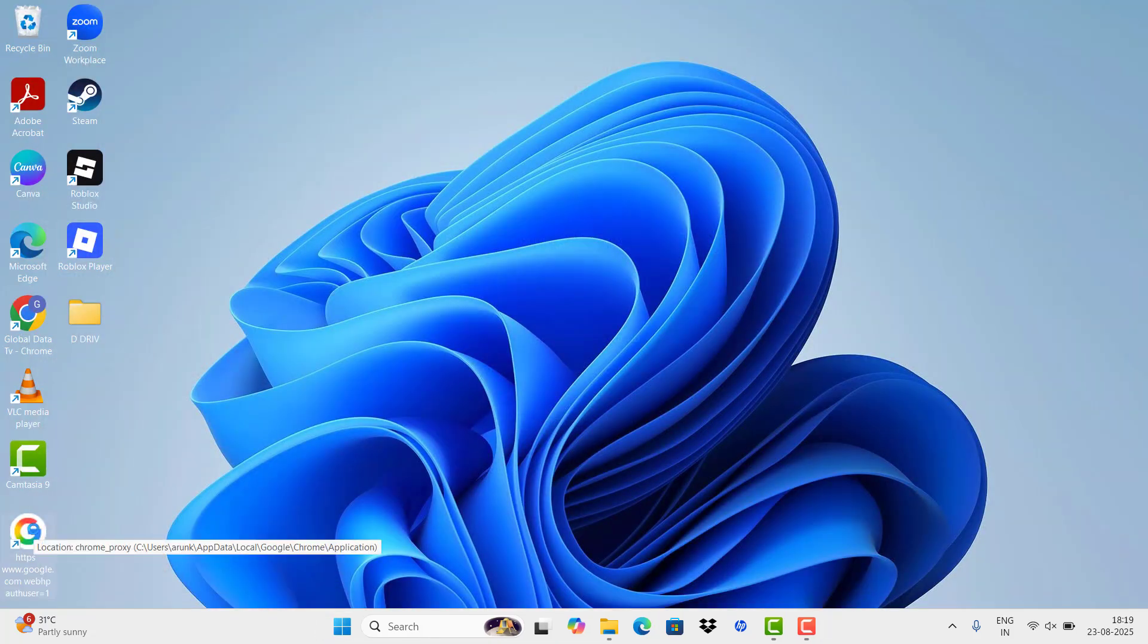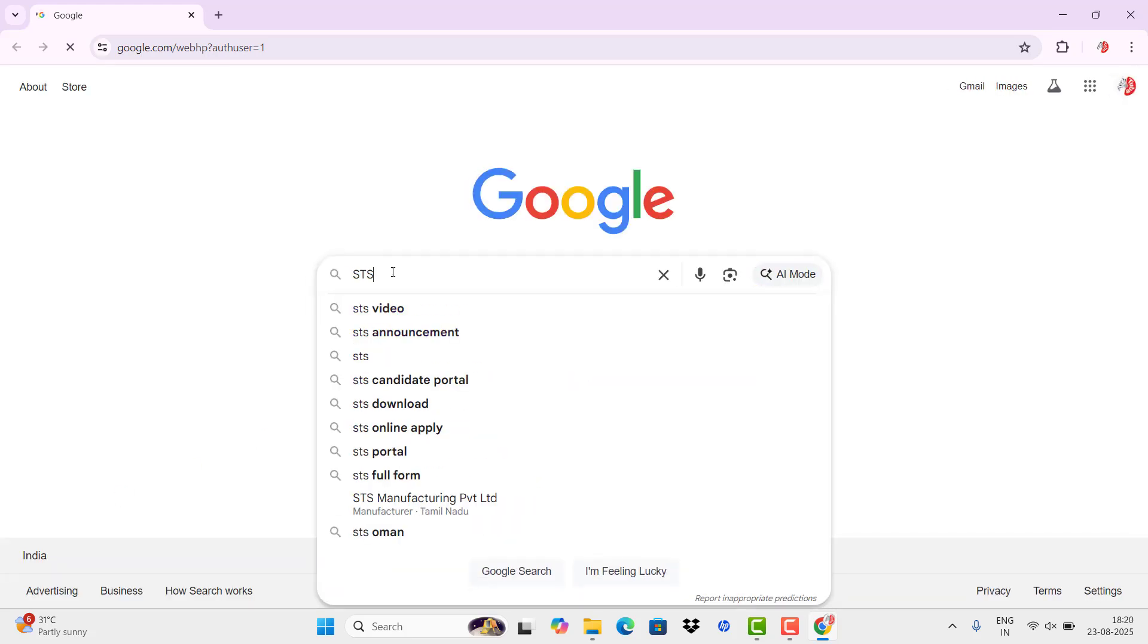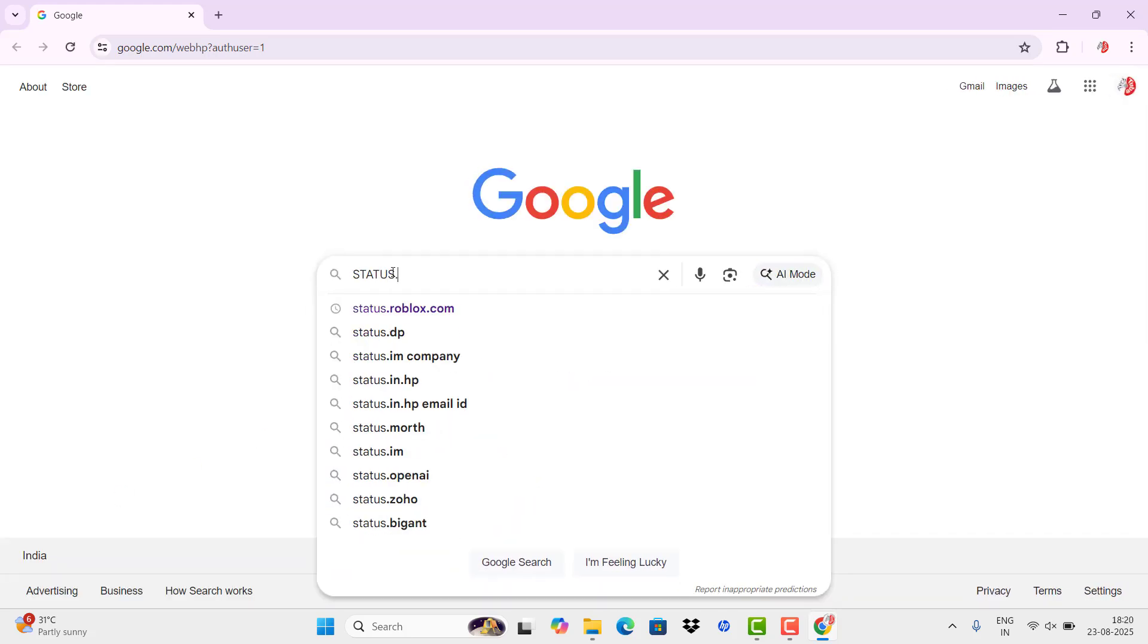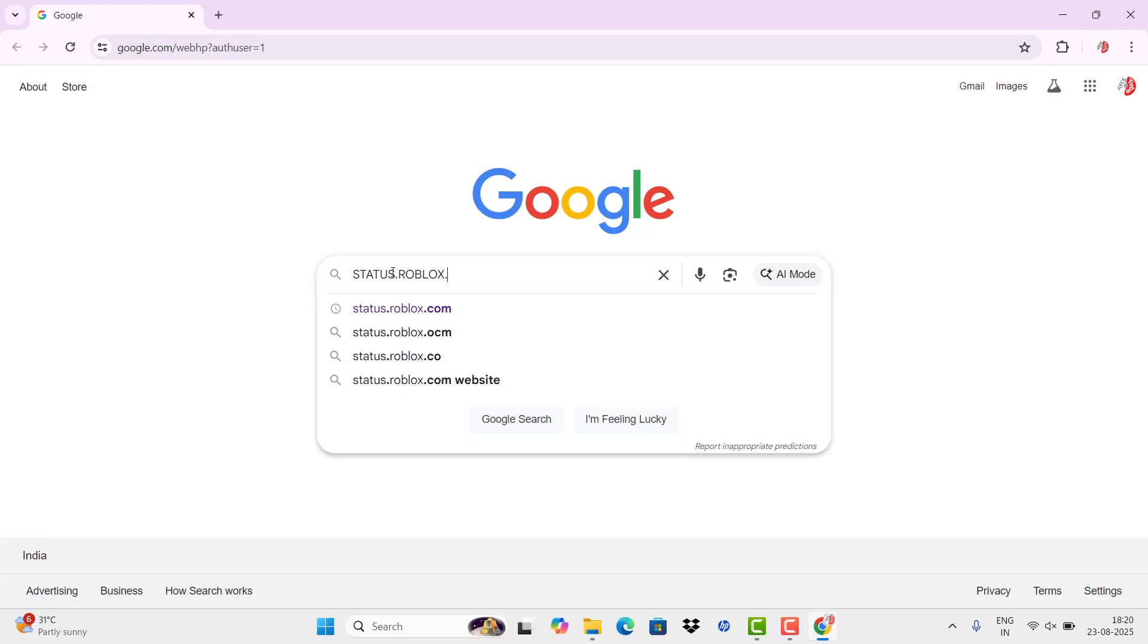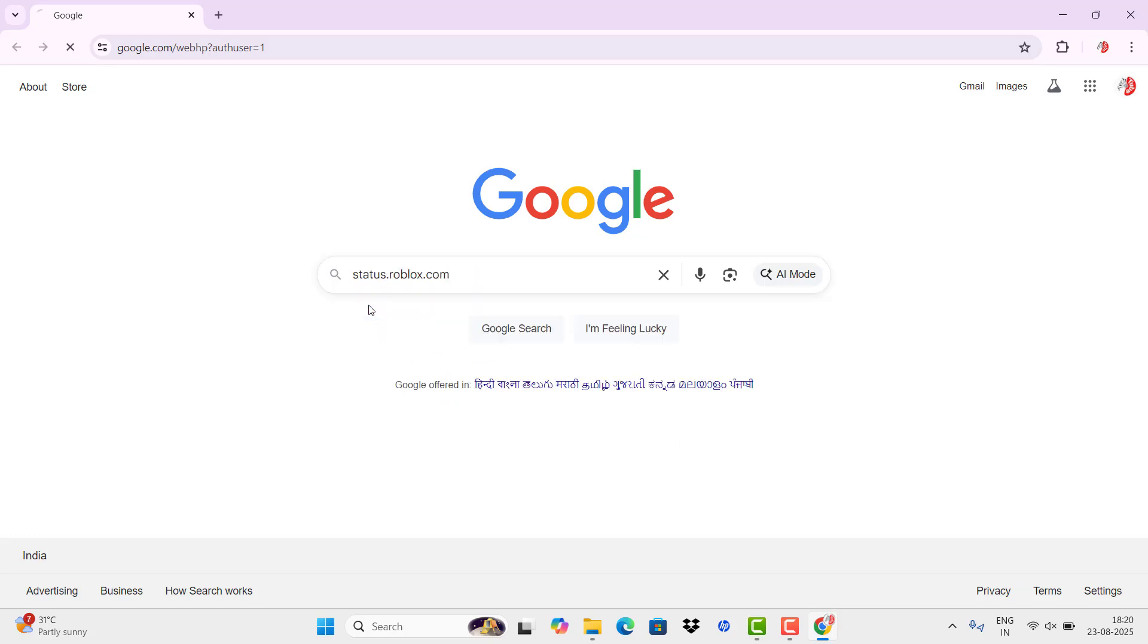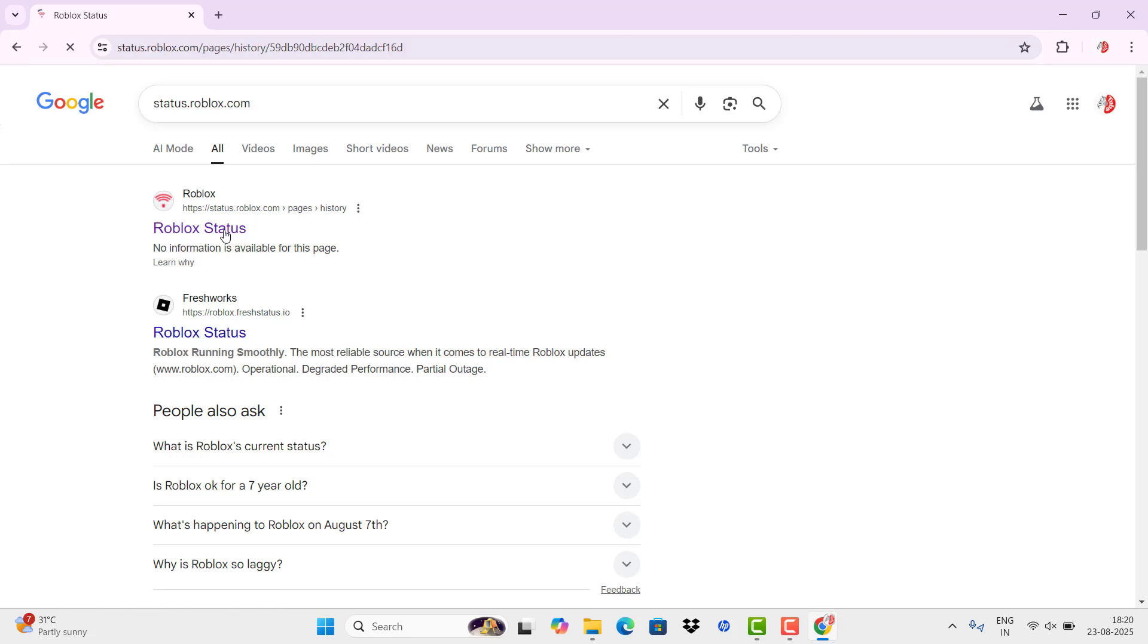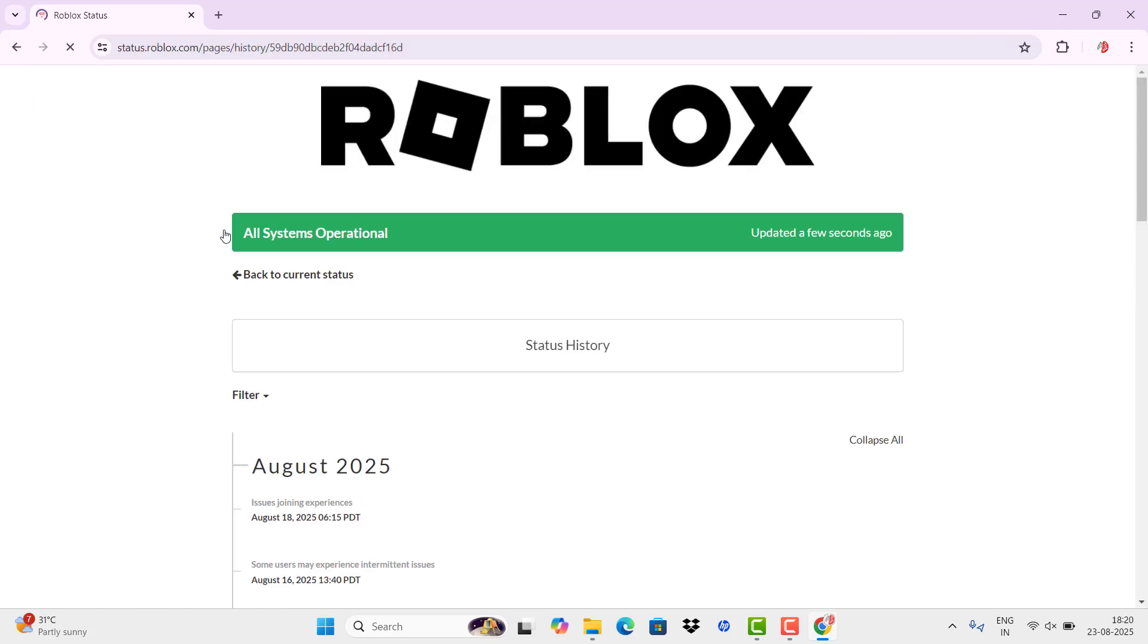...due to an unstable internet connection, an issue with the specific game server, or an outdated browser. Our first step is to check the status of the Roblox server. For that, you need to enter status.roblox.com and then click Roblox Status.